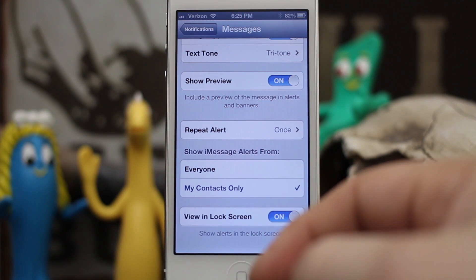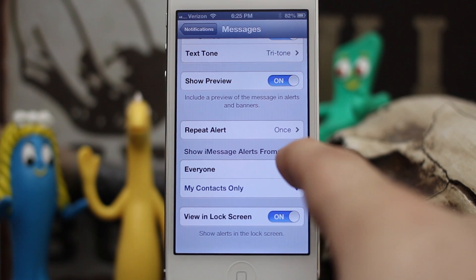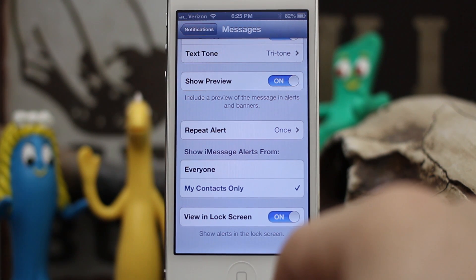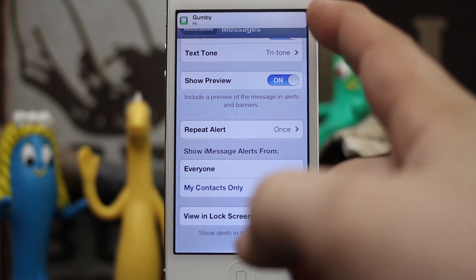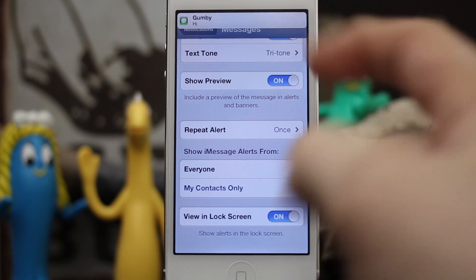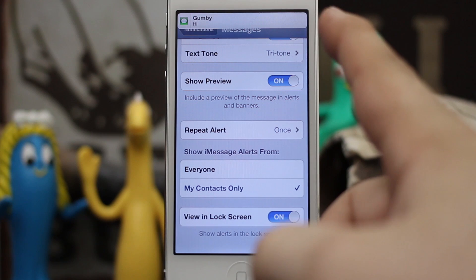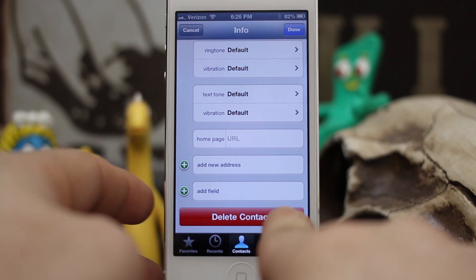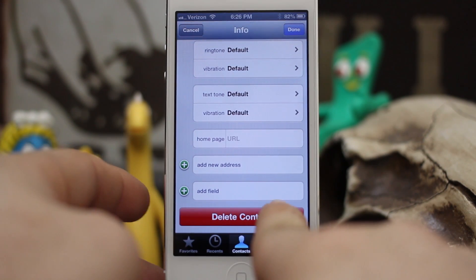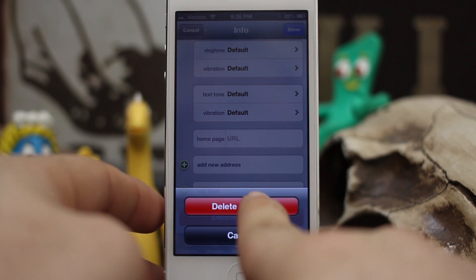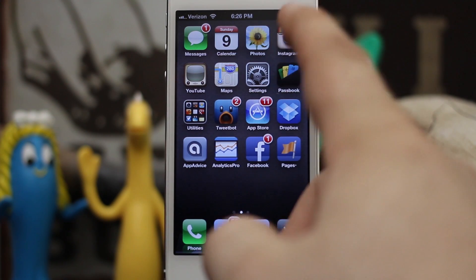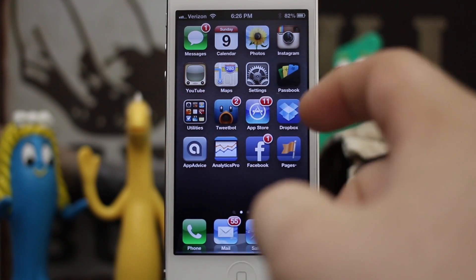Now if you set it to My Contacts Only, you will only get iMessage alerts for people that are in your contacts. Let me show you an example — I'm going to send myself a message from my other device, just saying 'hi.' As you can see, Gumby popped up and it says hi right there. So I'm gonna go ahead and remove Gumby from my contacts — delete Gumby out of my contacts, delete the contact. Now that Gumby is gone, you'll see the little message number change but you won't see any notification pop up.